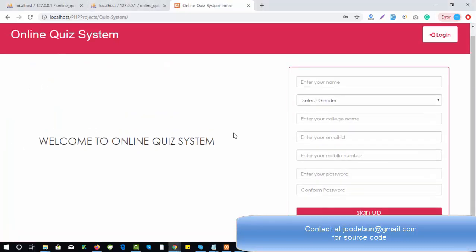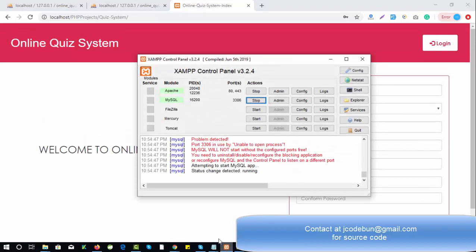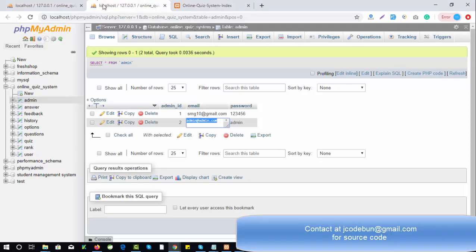This is the home page, and the project is running on the XAMPP server so you can deploy it on the XAMPP server. Let's understand the complete flow of the application. There are two users — the first one is the admin and the second one is the user, meaning students who are going to perform the test or quiz.